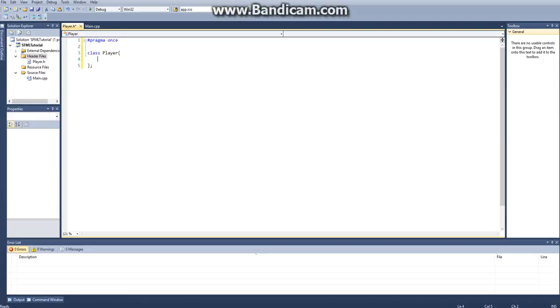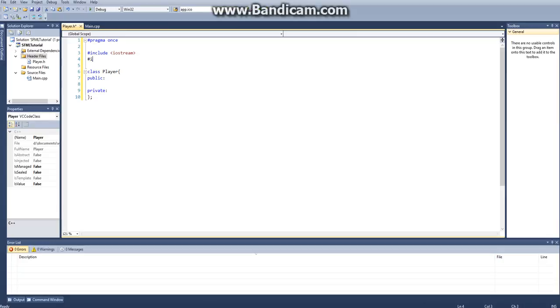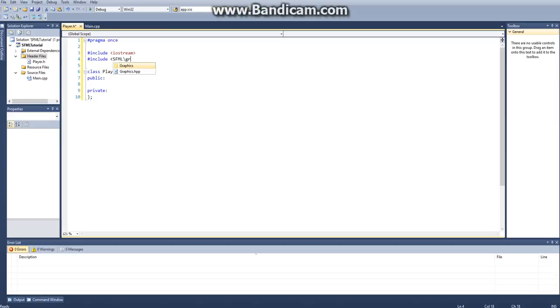And then we'll create our public modifiers here, our private modifiers here. And under private modifiers, actually the first thing I do is I want to include iostream, just because I might be using that. And we also want to include SFML/graphics.hpp, just like that.